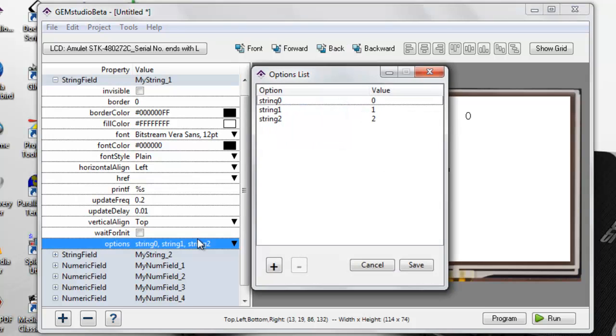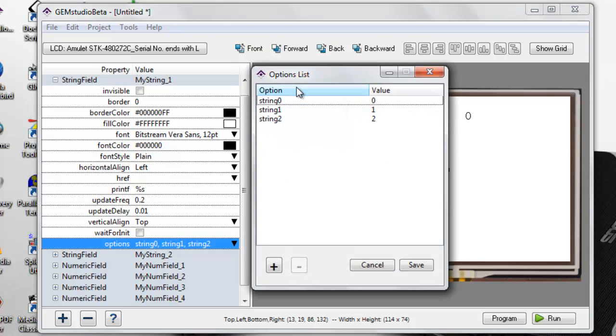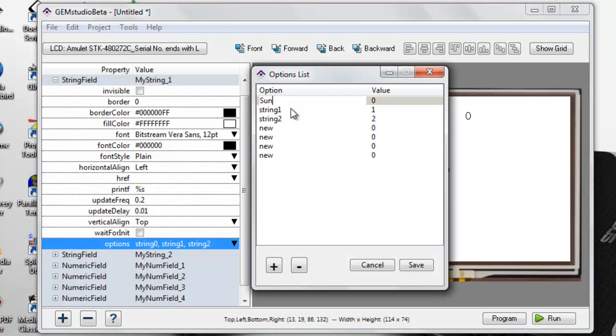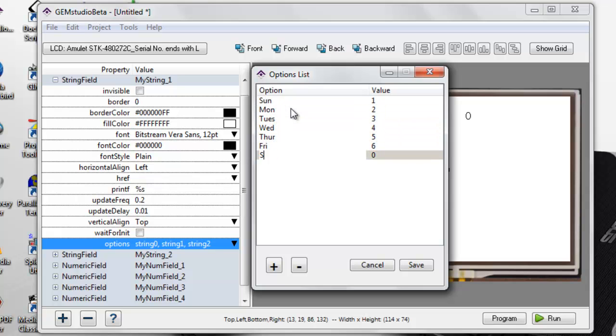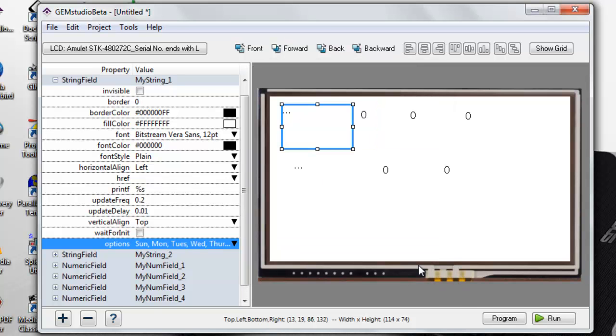I will now enter the days of the week. I will now do the same for the second string field used to display the month.